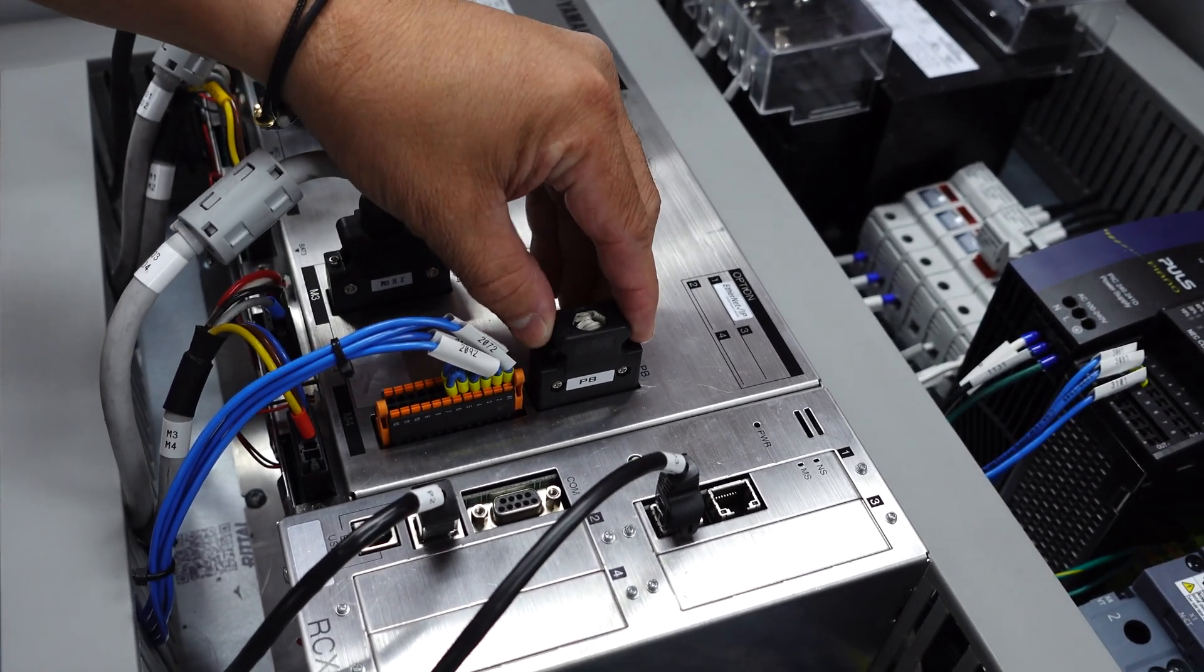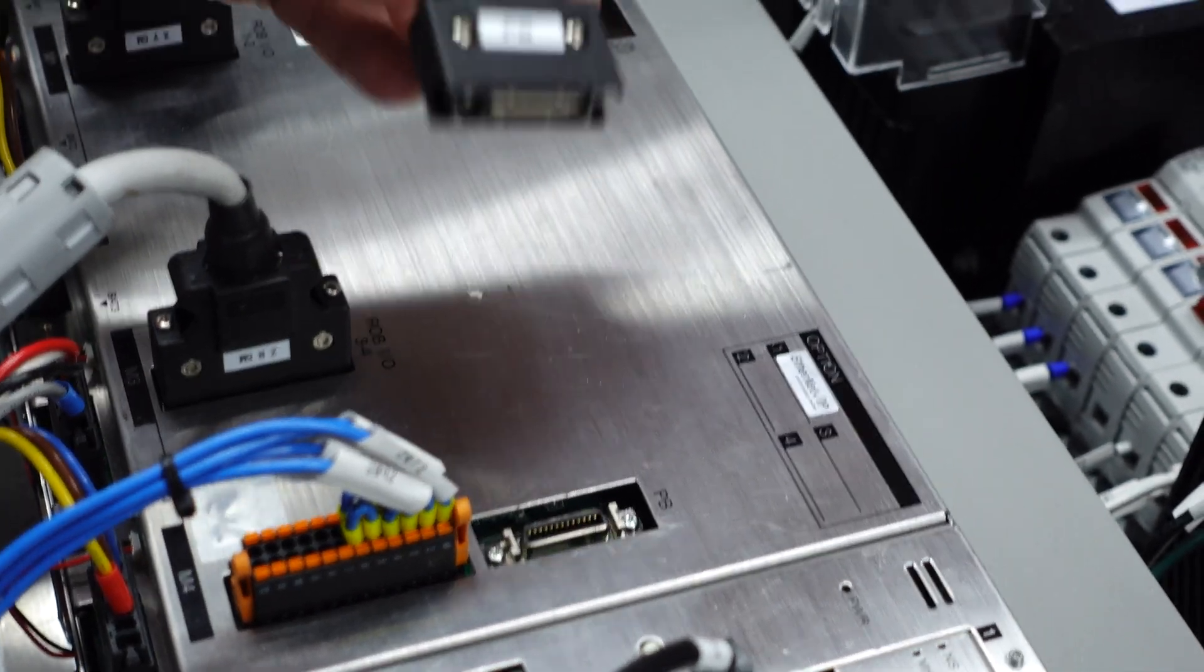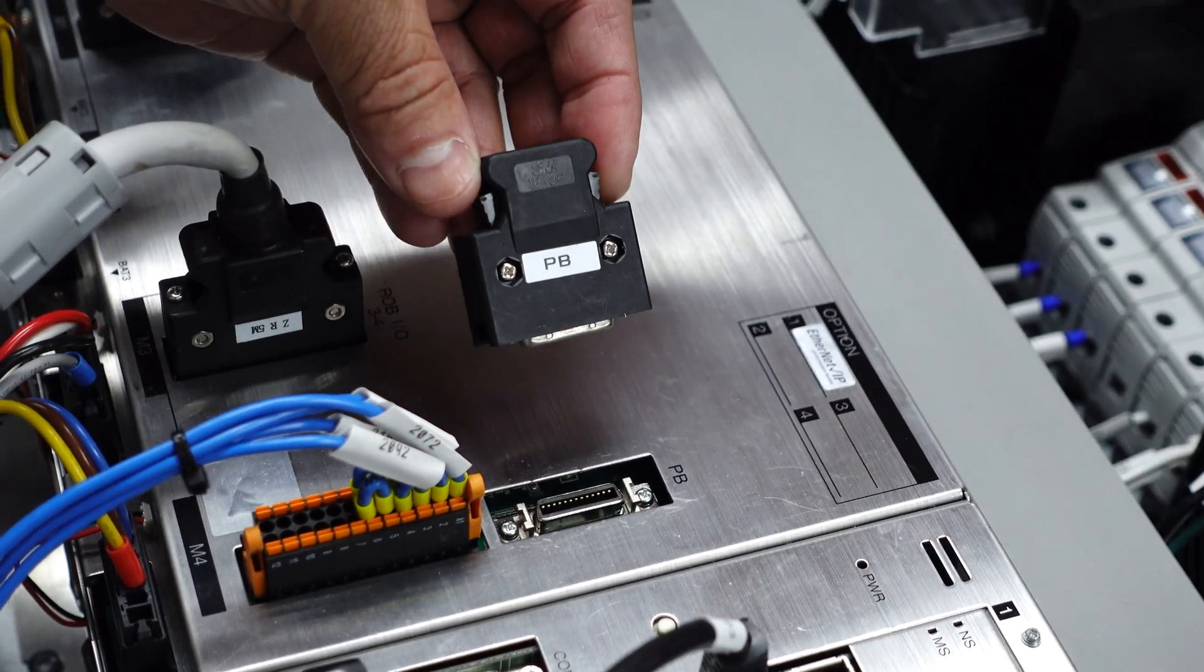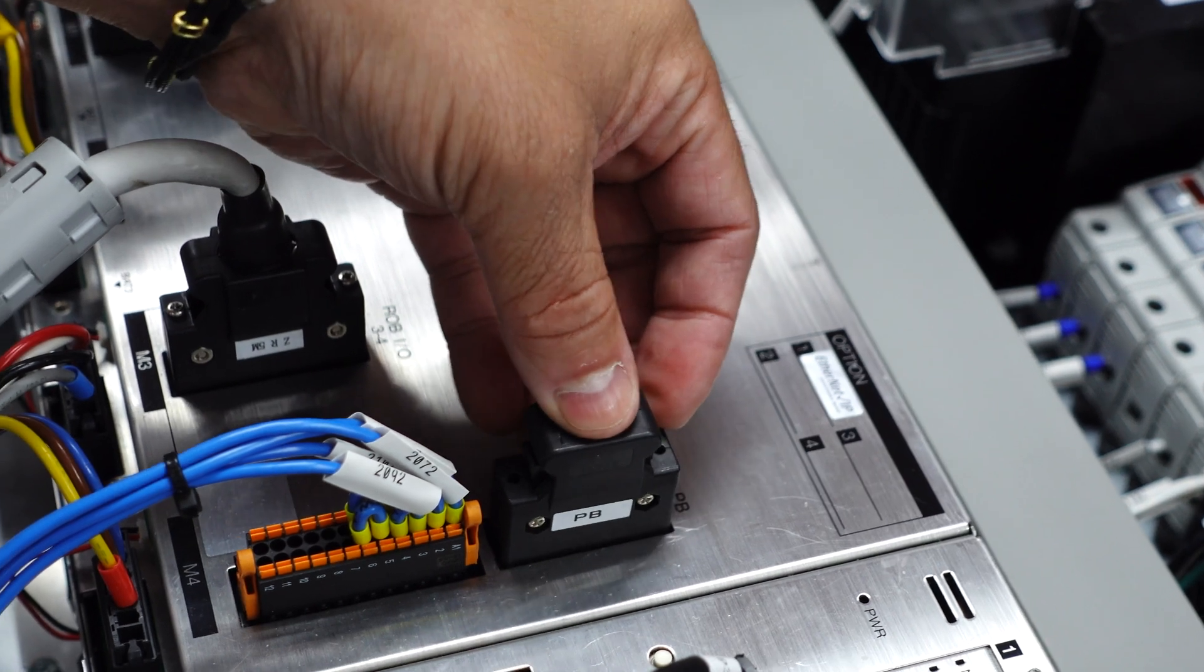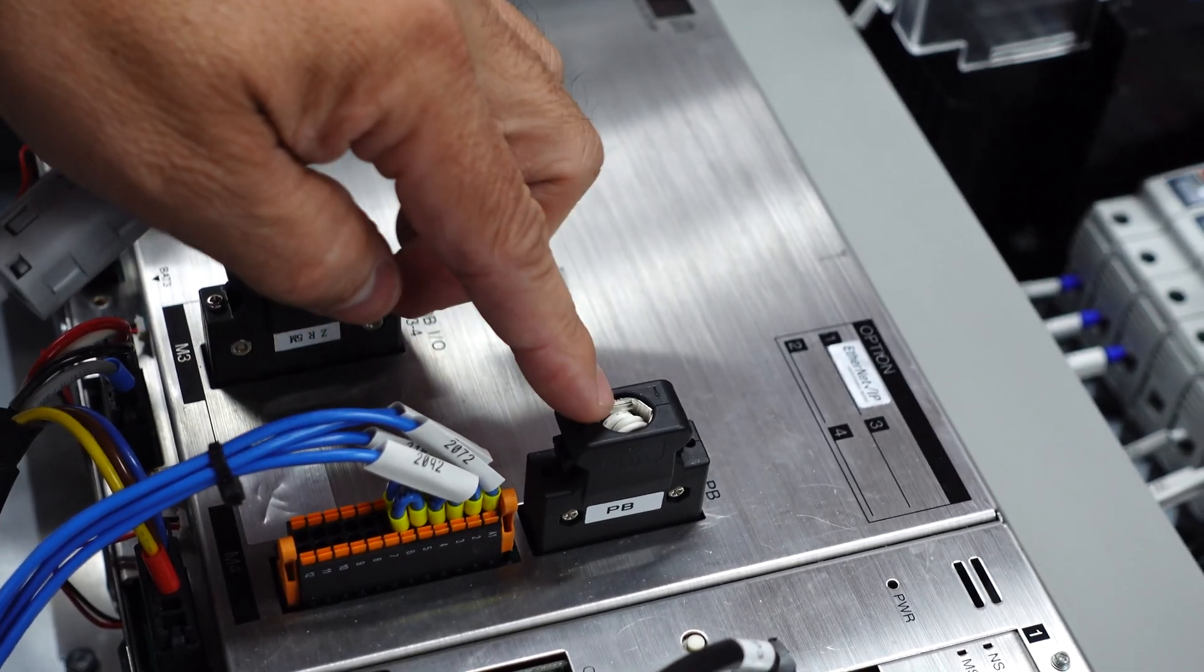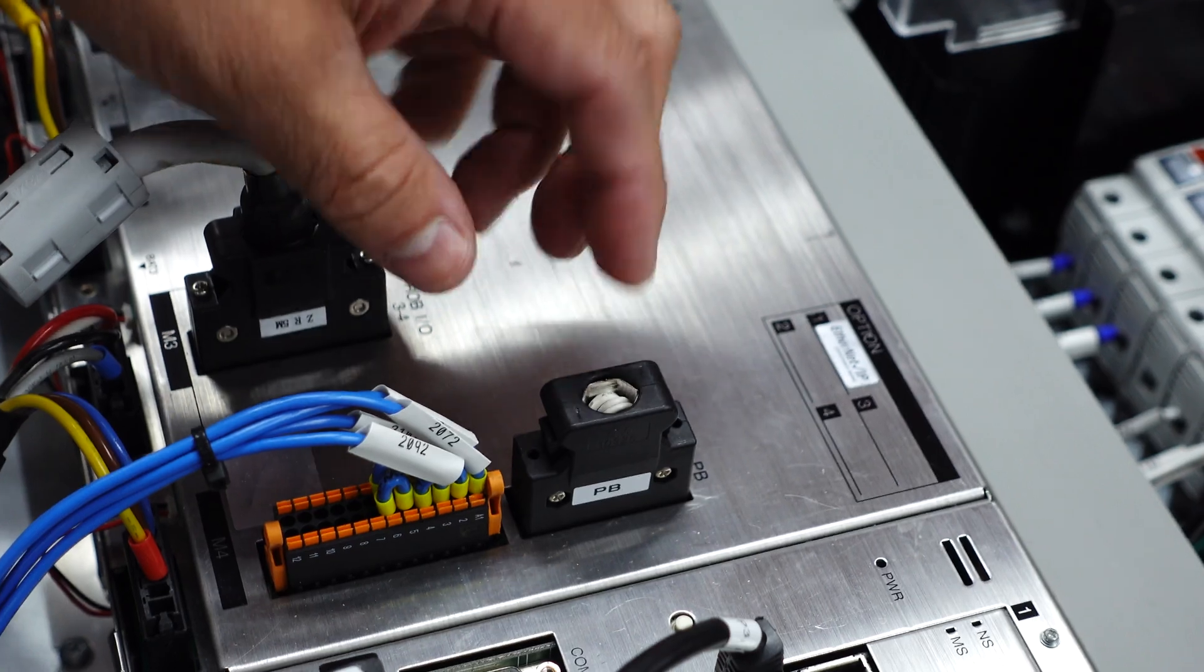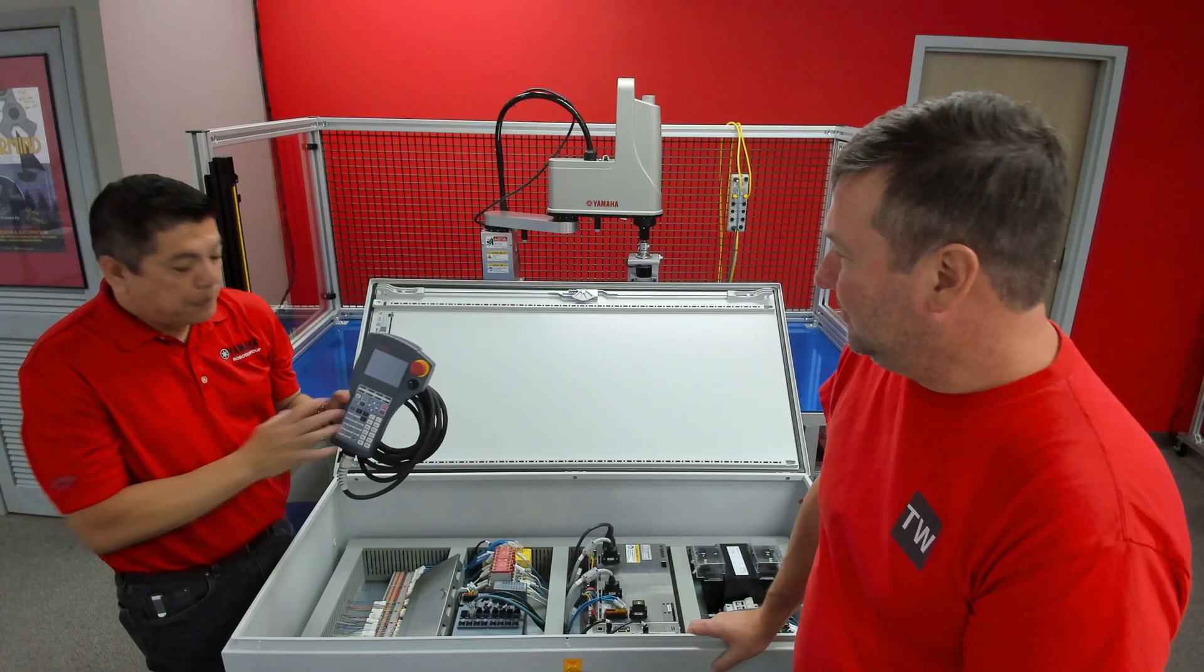This is a dongle when you are not using a teach pendant. One of the nice things about the Yamaha controller is you can run it pendant-less. And most people choose this option where they don't have a teach pendant installed. But you still need this dummy plug in there because if you have a teach pendant installed, there is a physical hardware e-stop, and that's what that's doing is jumpering that out.